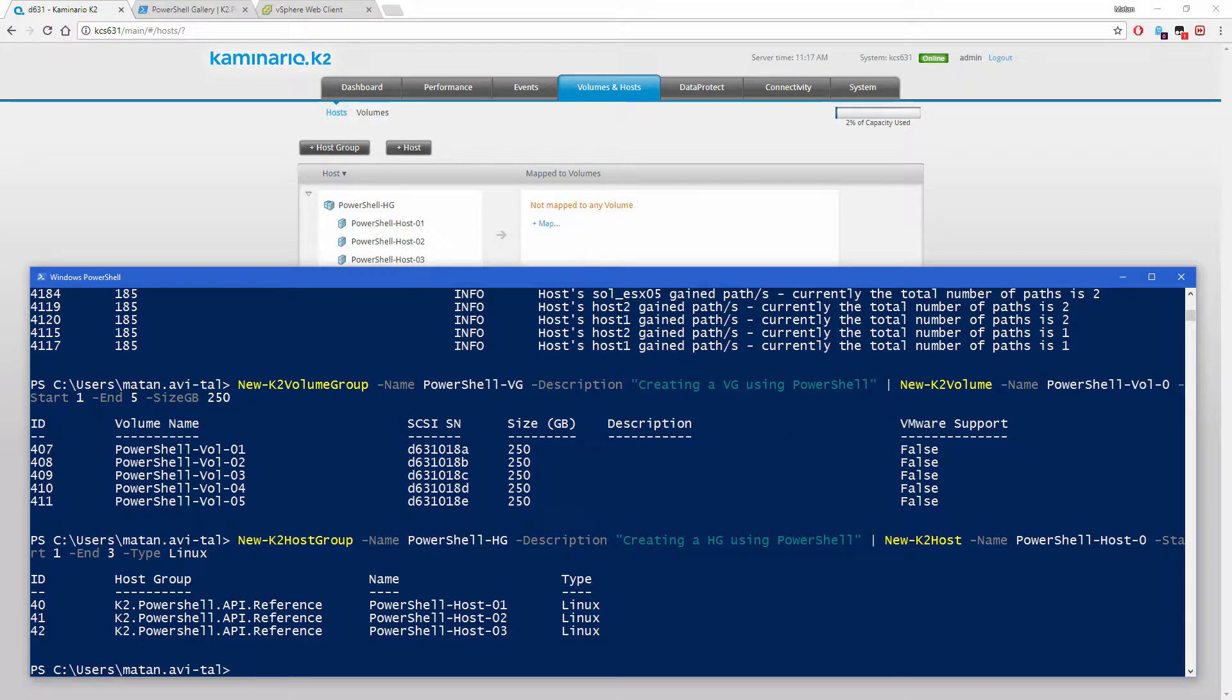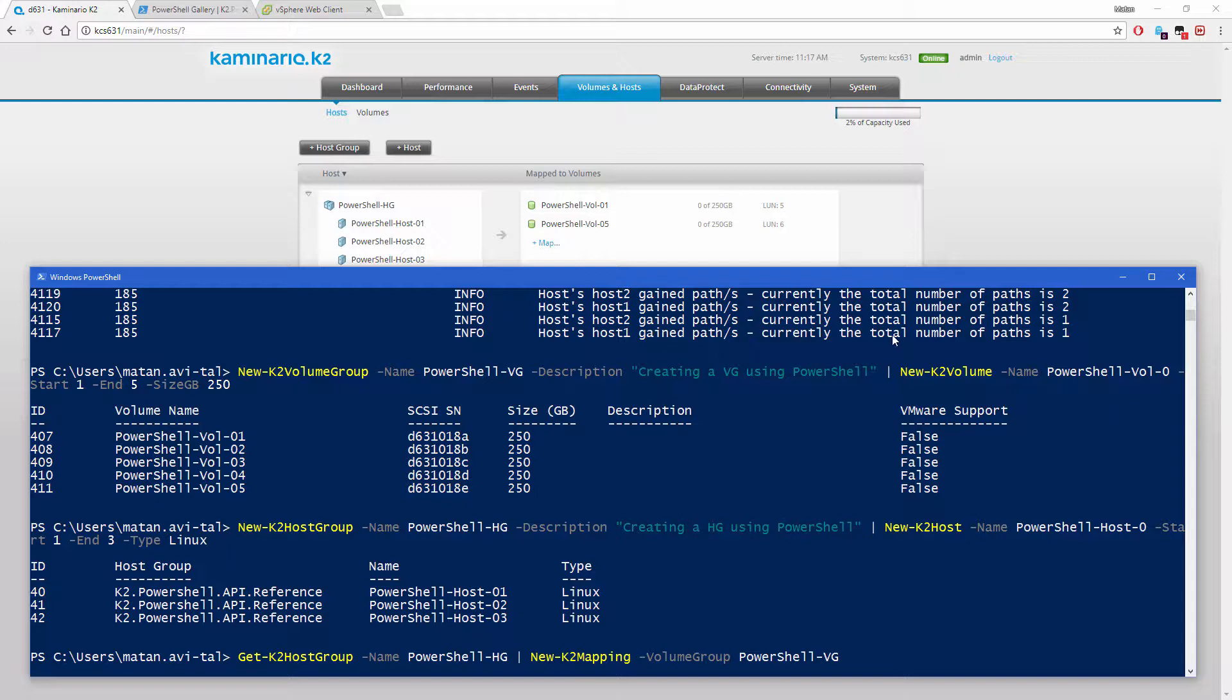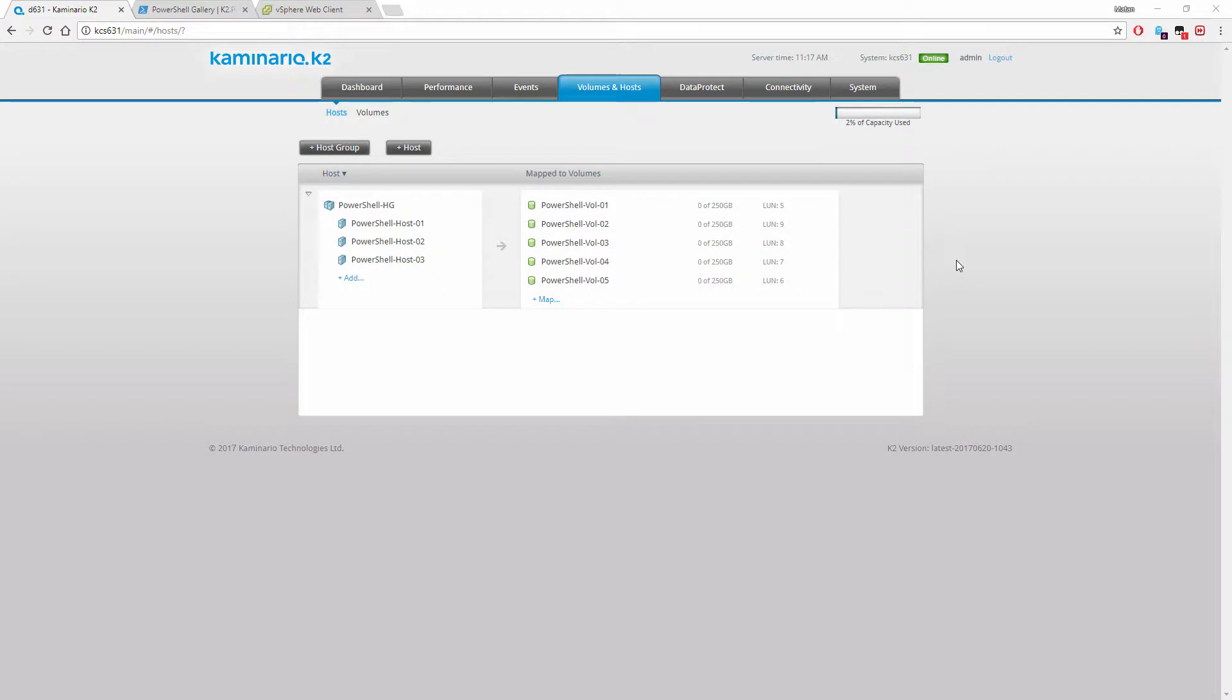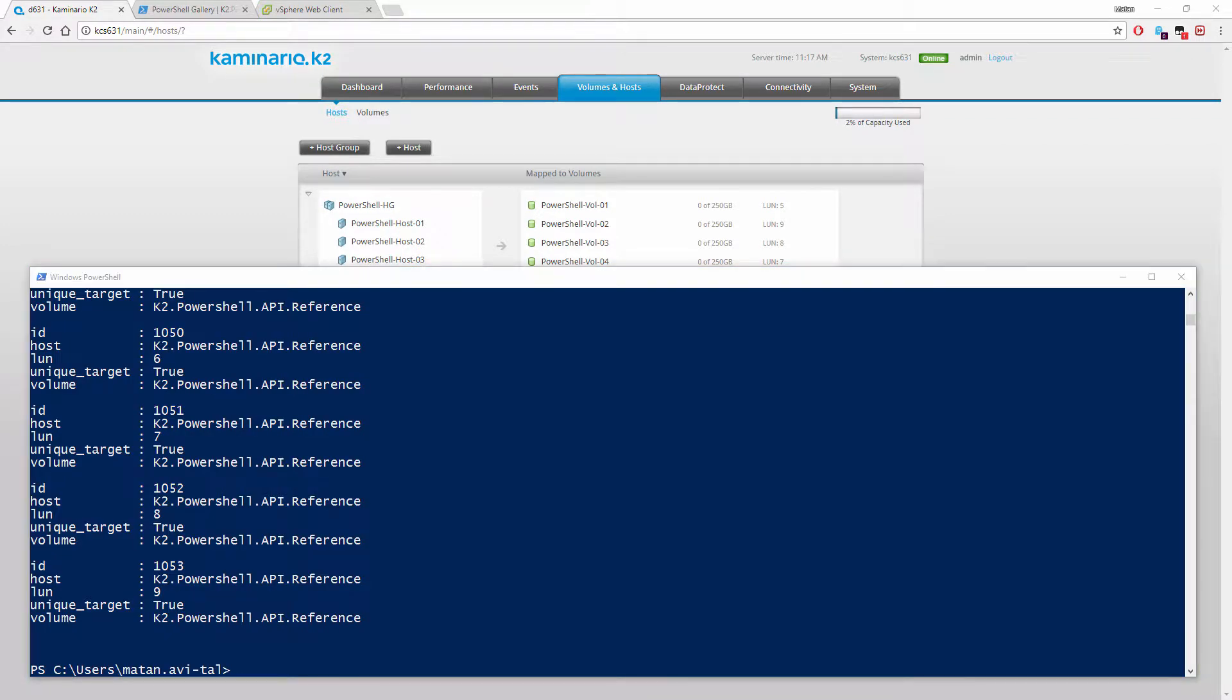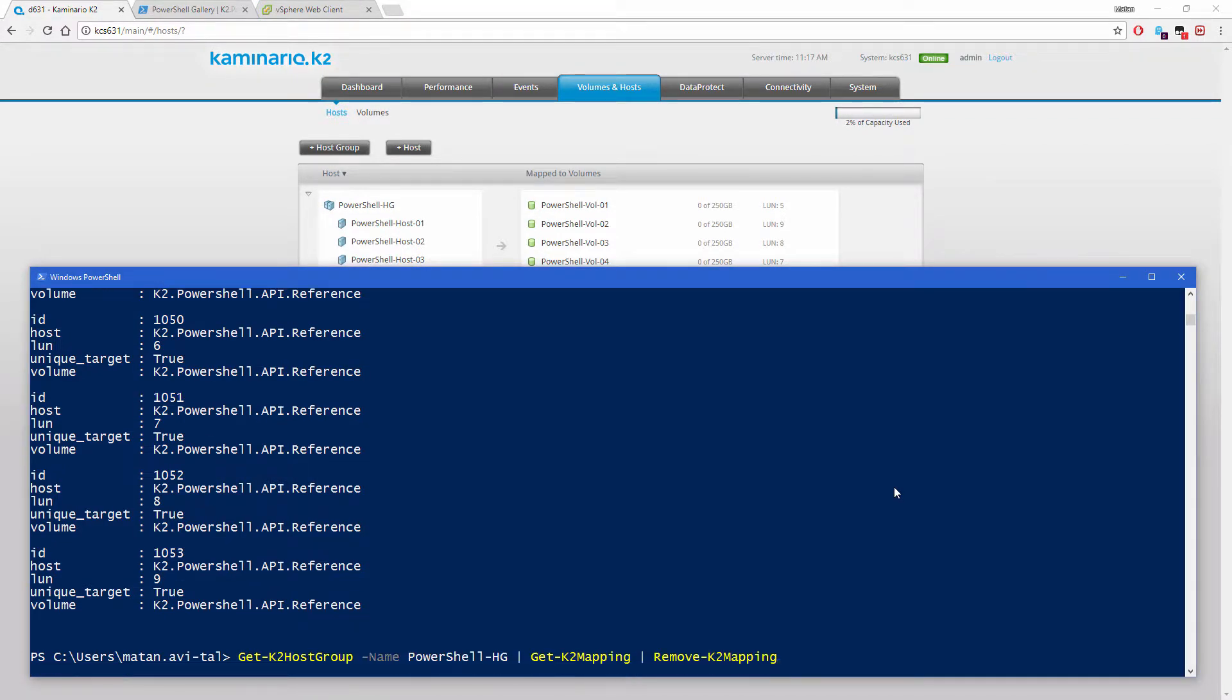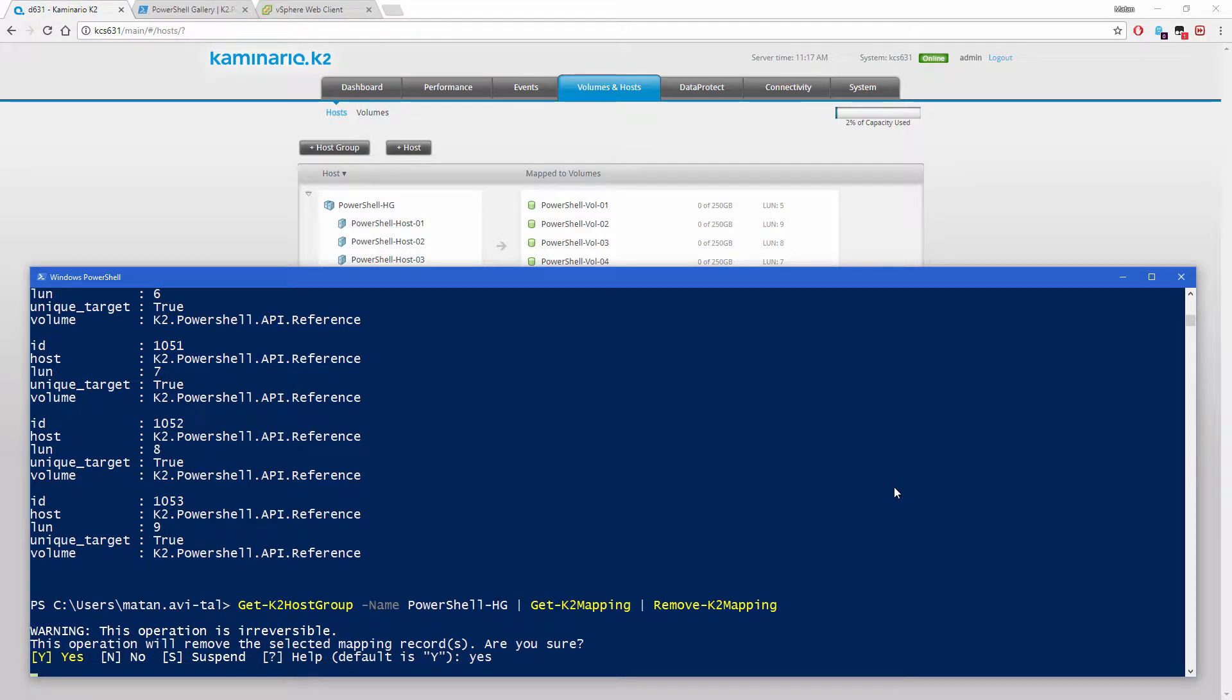Mapping the volumes to the host group. So as we've seen, getting information from the K2 is pretty easy, and so is creating or updating objects in the K2. When removing existing objects from the K2, a user confirmation is required unless the force flag was specified.